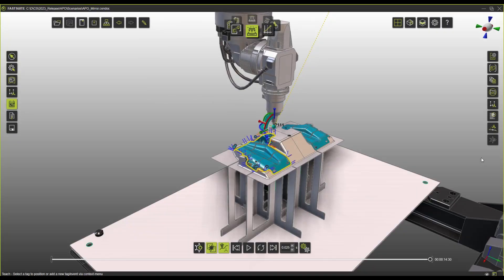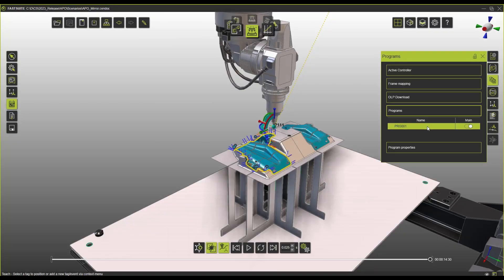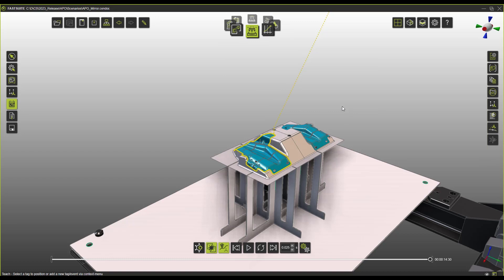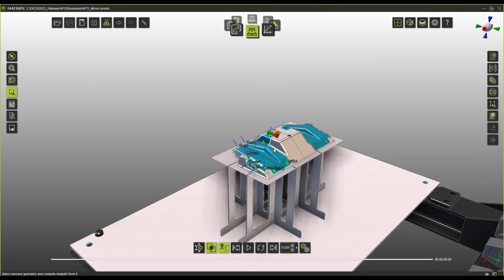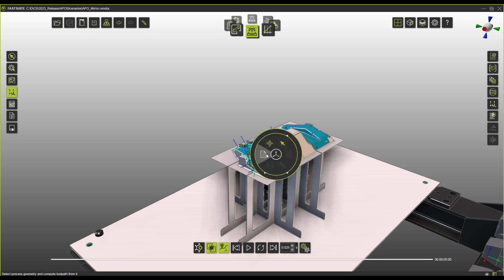So what I'm going to do here is I'm going to start a new program and I'm going to basically program the same toolpath but in this case I'm going to use our automatic path optimization.